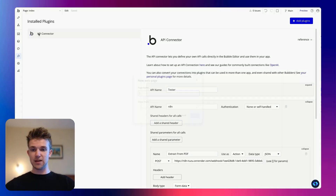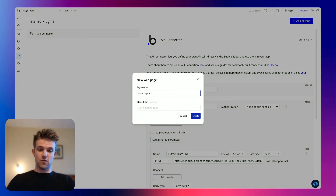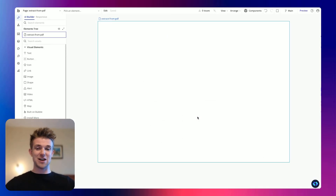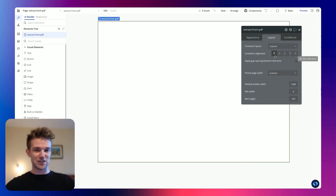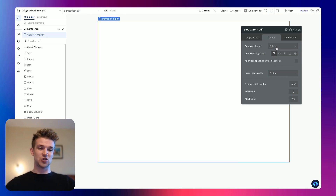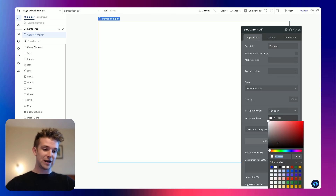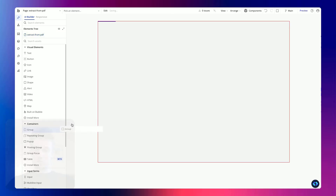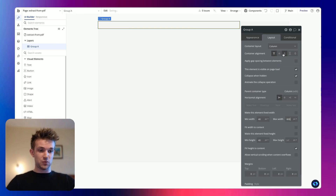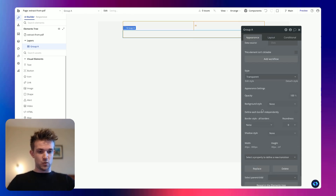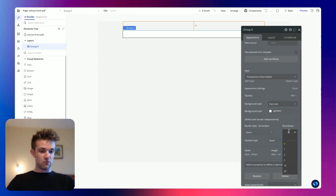So now we're in Bubble, and I am going to create a new page, and I'm going to call this one 'extract from PDF'. This is going to be very simple — this is not going to be a tutorial on how to create a beautiful Bubble application, I'm simply going to make this work. So we are going to change this page to column layout, and we are going to do a tiny little bit of styling just to make it look acceptable. We're going to grab a group, put the group in here, and make this group a maximum of 800 pixels wide, put it in the middle of the page.